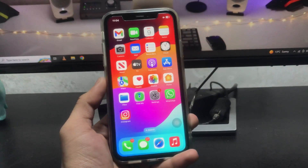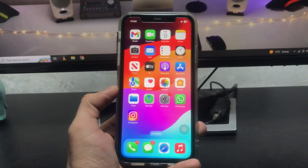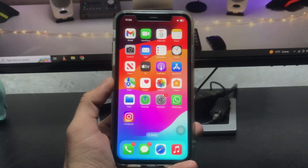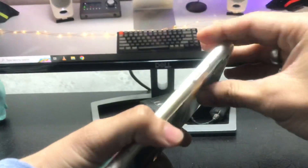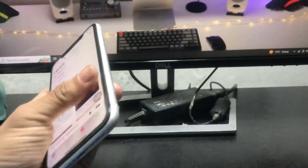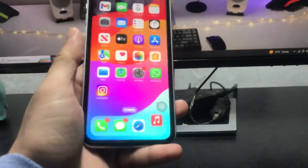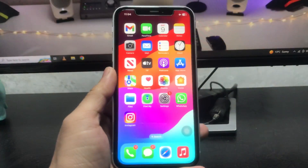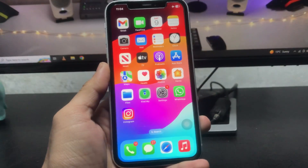Hi guys, welcome back to my channel. In this video I'm going to show you how we can enable the always-on display mode on iPhone XR or any other iPhone.